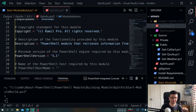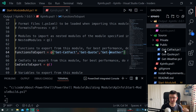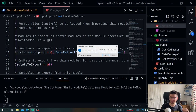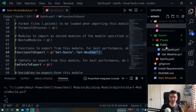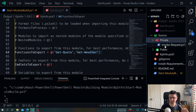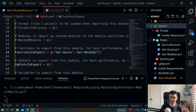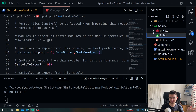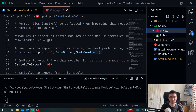Looking at the manifest, we see functions to export lists the three public functions but not the private one. This is very nice to work with: if I want to make a function private, I just move it to the private folder, rebuild, and it's gone from the exports. This is an easy way to manage public/private functions. When I'm working on something unfinished but need to check in code, I keep it in private — no harm done — then move it to public when it's ready.